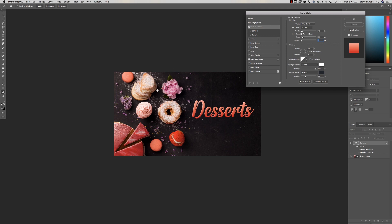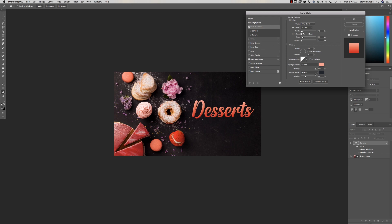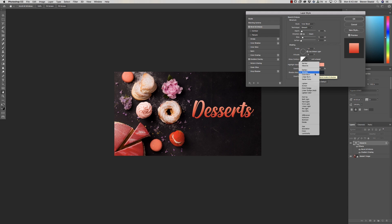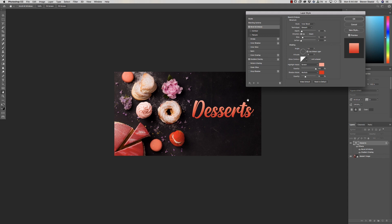The angle of light is coming down from the top left — that's perfect because you can see from the shadows in the food photo that the light is coming from that direction. For the Highlight Mode, change the color from white to a light pastel coral similar to the colors we've picked. For the Shadow Mode, it's set to Multiply — that's great — and let's pick a red for the shadow color. That's looking pretty nice.